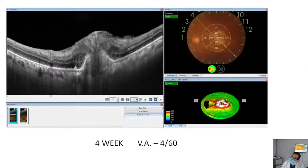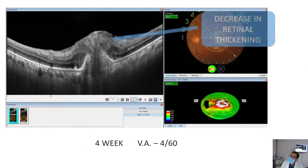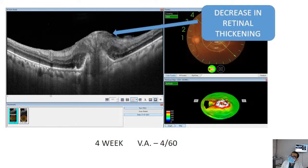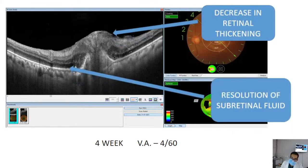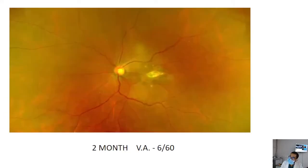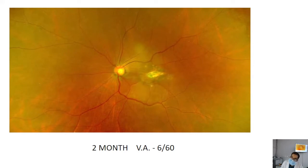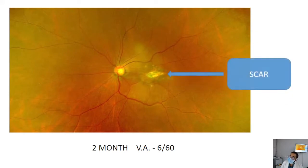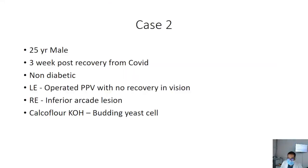As you can see, there was resolution of the lesion, and correspondingly on OCT there was decreased retinal thickening and resolution of the subretinal fluid. Finally, at two months post-treatment, we achieved a visual acuity of 6/60, compared to 1/60 on day one. There was ultimately scar formation at the lesion site.